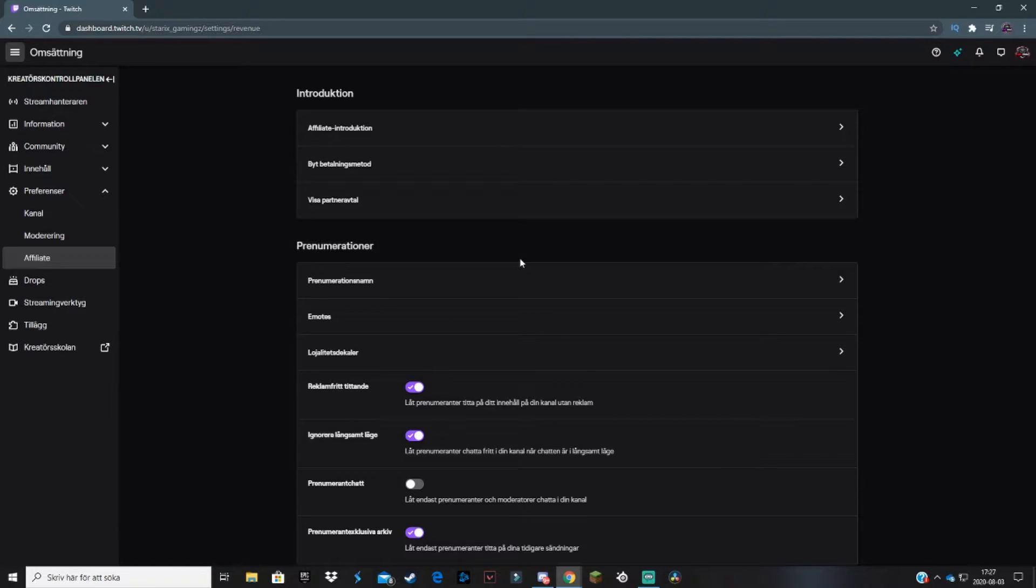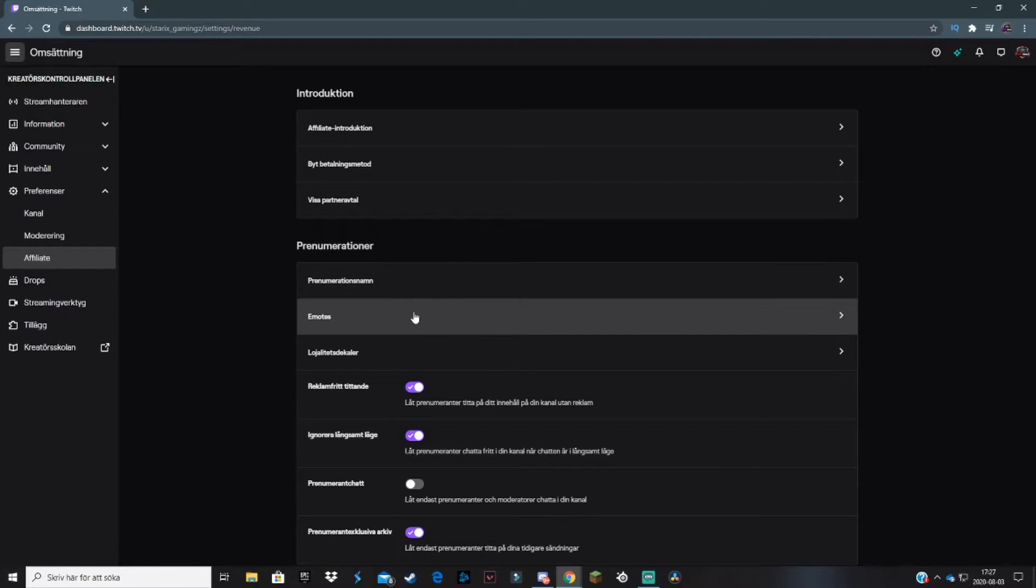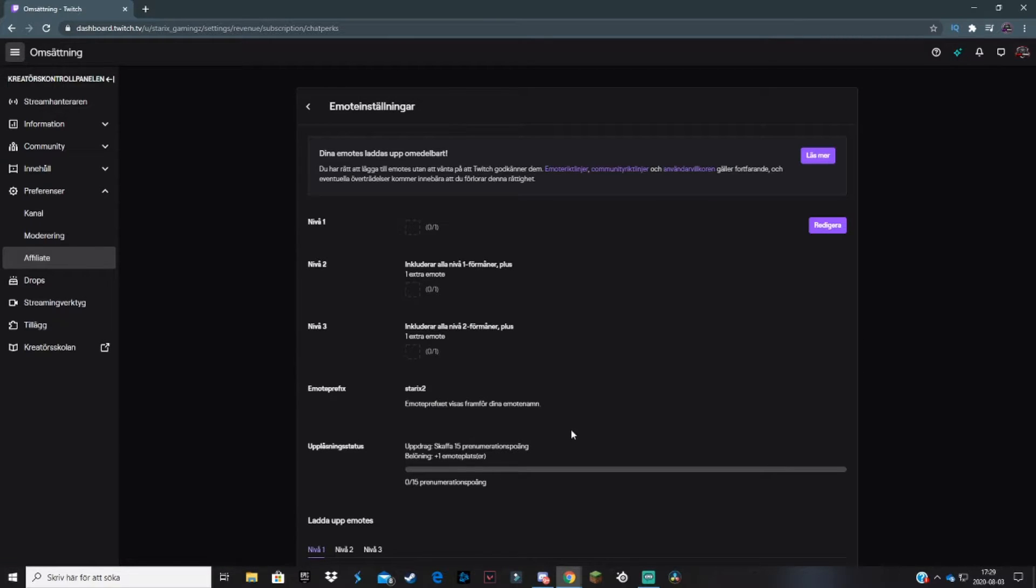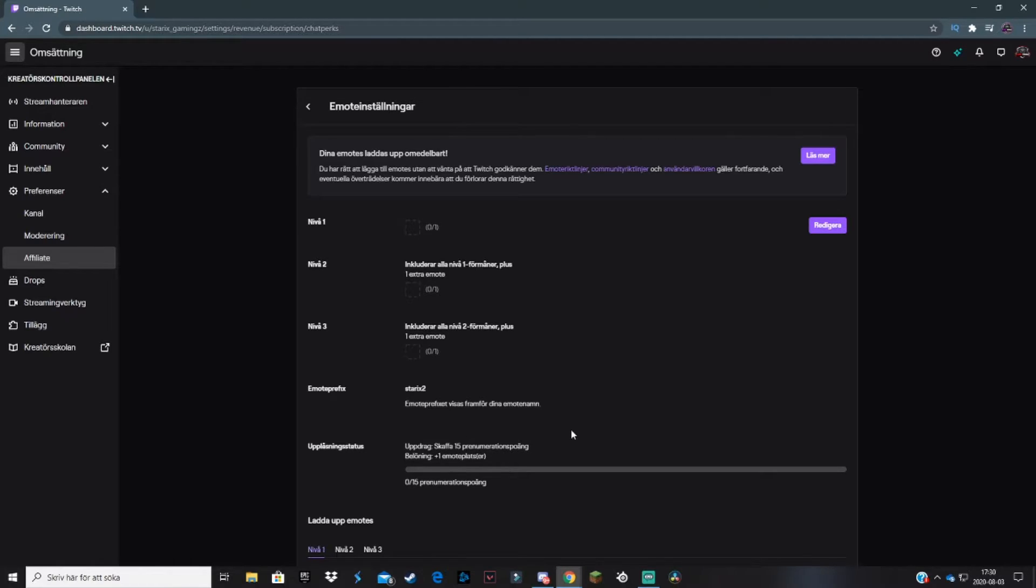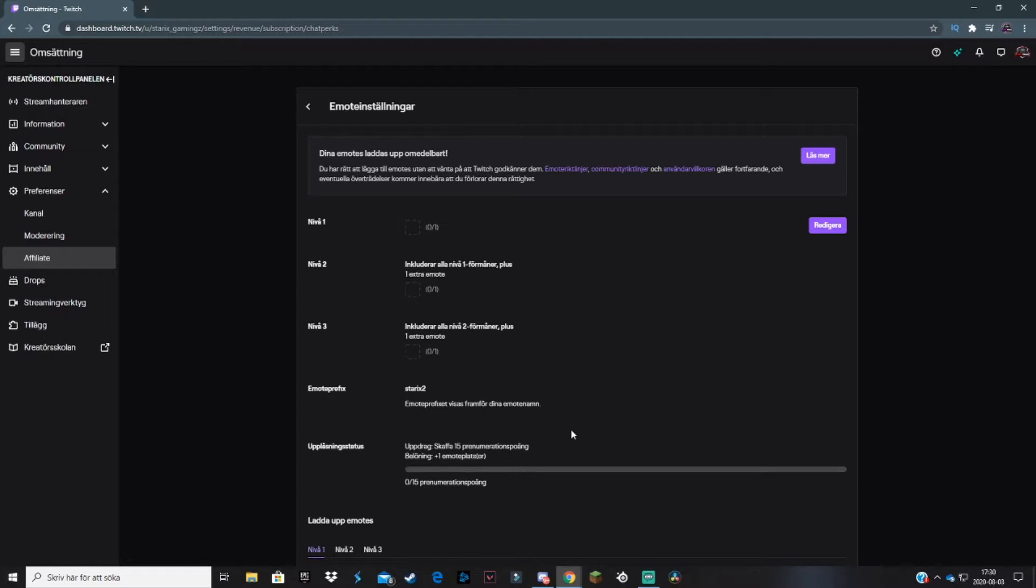To change emotes, just click on the emotes tab. This will take you to this page where you can see your different tiers for emotes and how many emotes you can have on each tier. It all depends on how many subscriptions you have. For example, if you get 15 subscriptions, you get one more emote slot for tier one.